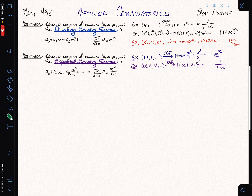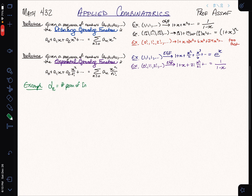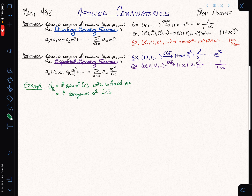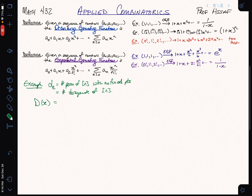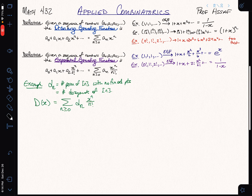Let's derive a formula for d_n, the number of permutations of n with no fixed points — the derangements. We saw using inclusion-exclusion that about one-third of permutations are derangements, so they grow much like permutations and we'll use the exponential generating function. Before doing that, we want to think about how to relate derangements with regular permutations — that will be the key to finding a formula for D(x), the sum over all n of d_n times x to the n over n factorial.